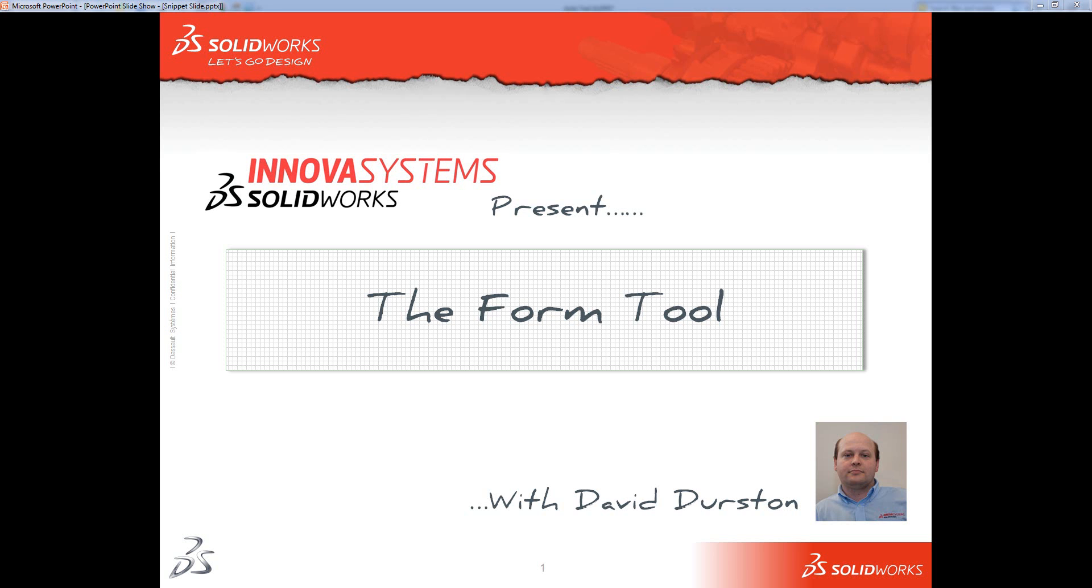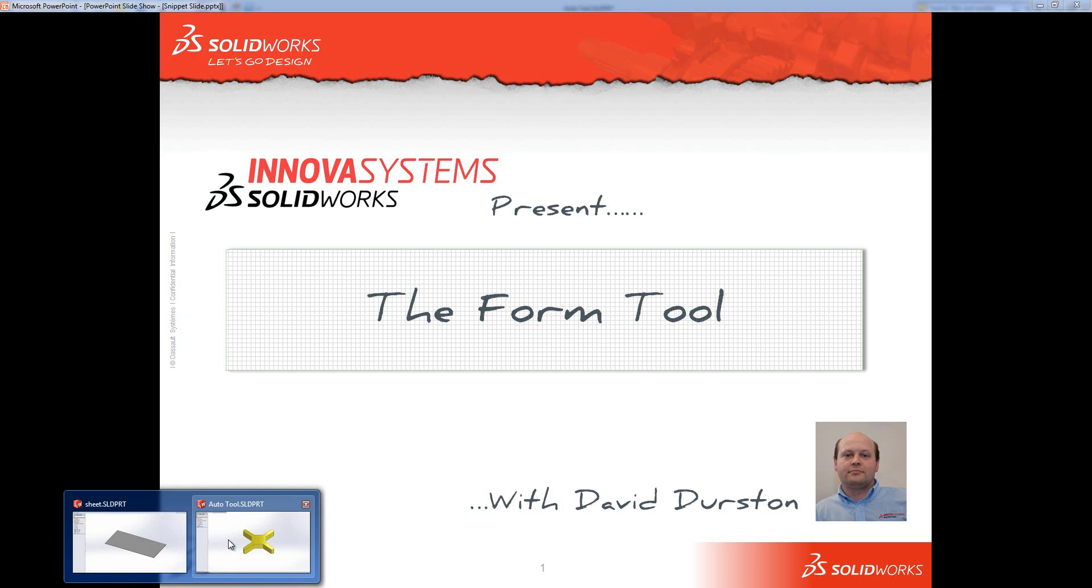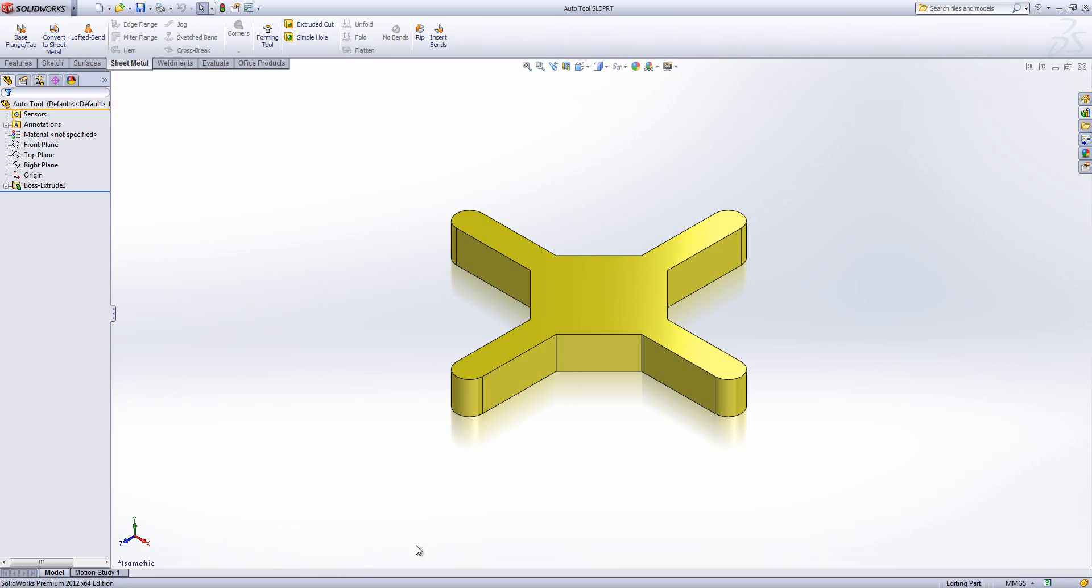Welcome to this Innova Systems web snippet on the form tool. In SOLIDWORKS, I've got a shape which I want to turn into a form tool. The form tool is a function which enables us to cut through materials with particular predefined shapes.